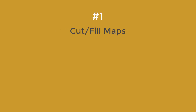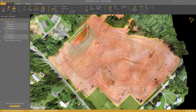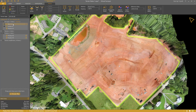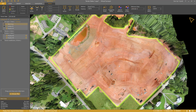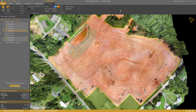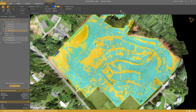Number 1: Cut and Fill Maps. To create a cut and fill map, select the boundary around your work area. Set the reference state — in this case August 15th — and click Volume Difference in the Selection tab. The cut and fill map appears and in the lower left corner you find the numbers.